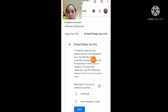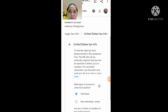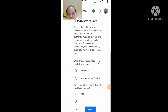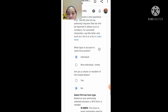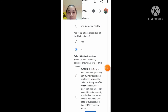Ito po yung lalabas guys. Paglabas nyo ito, i-click nyo lang itong Individual. Click yung Individual, then click Next. No lang, kasi hindi naman kayo taga-America, taga-United States. Then ito yung i-click nyo guys — itong una. Ayan: W-8BEN form.